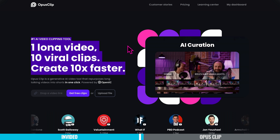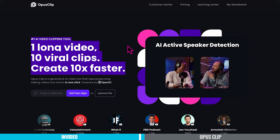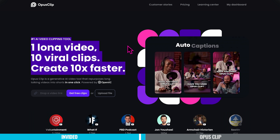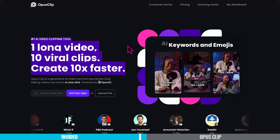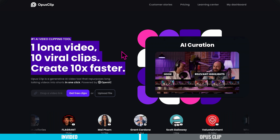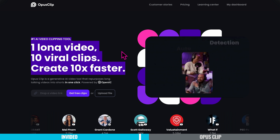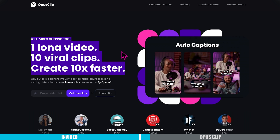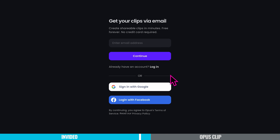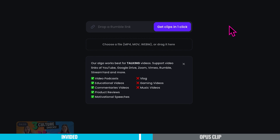Option two: making YouTube Shorts from a long-form YouTube video. I'm going to show you how to do this using a software called Opus Clip. On the website, they claim to have a game-changing generative AI video tool that transforms lengthy monologues into captivating short videos with just one click — it's the number one AI video clipping tool. One long video, 10 viral clips, create 10 times faster. If you have an account you can log in, or sign in with Google or Facebook. When you sign in, you'll see the Opus Clip AI interface.